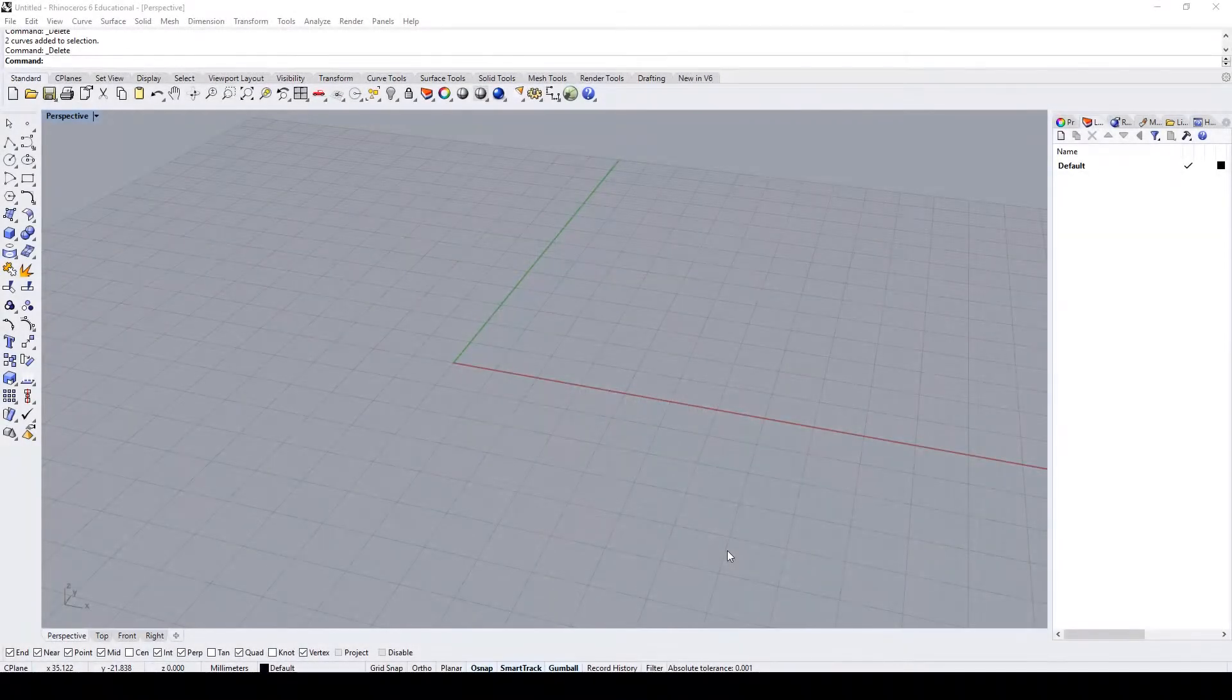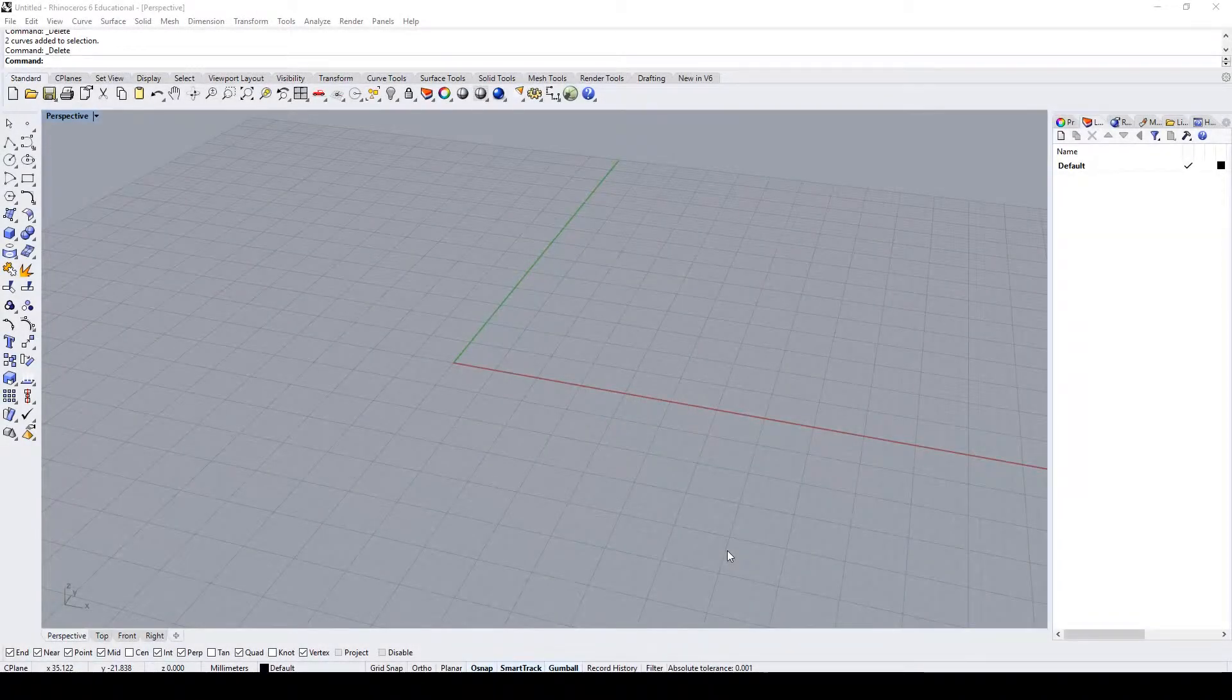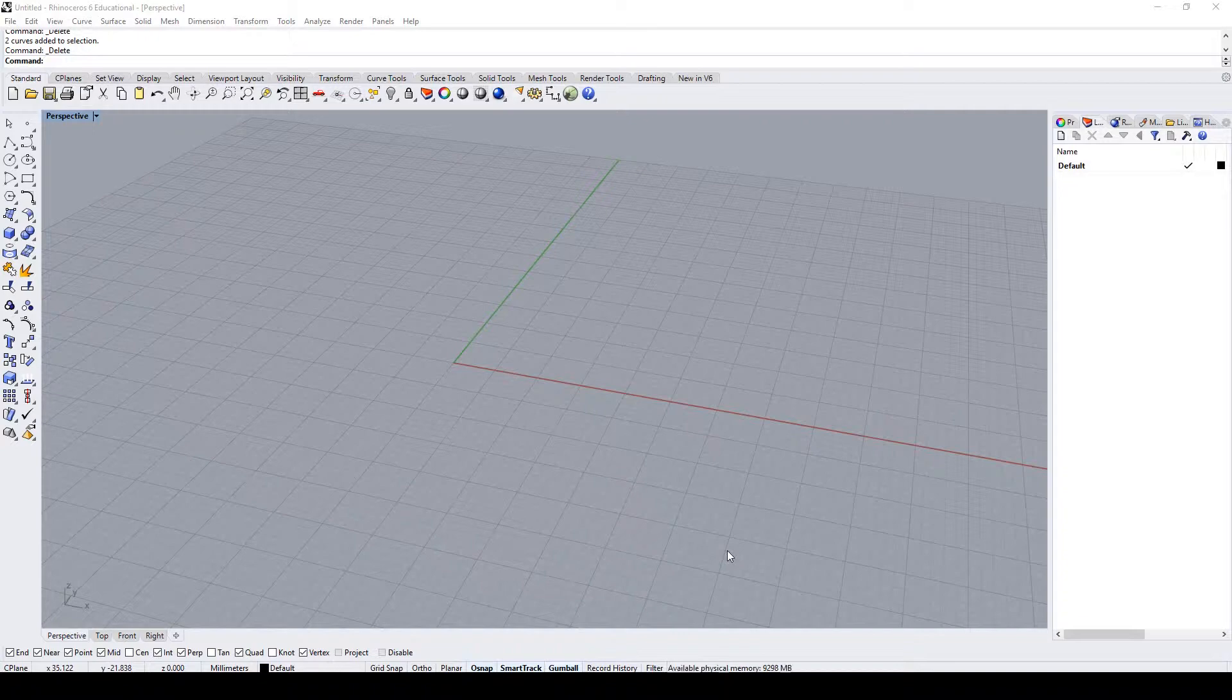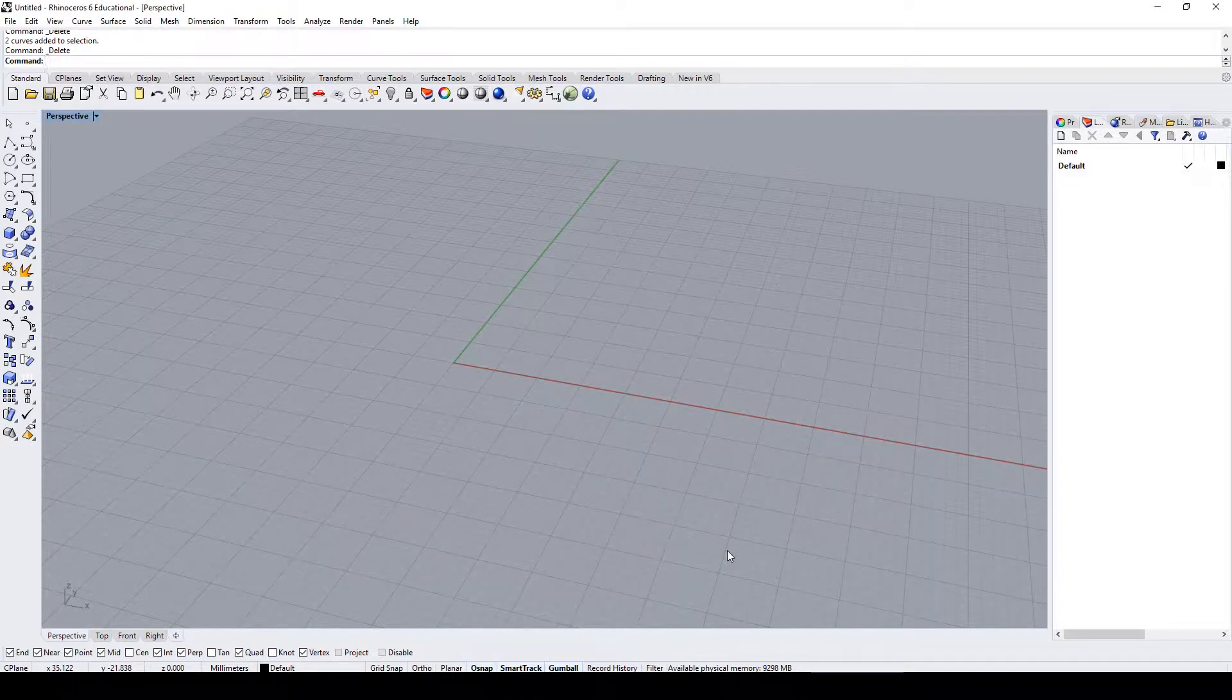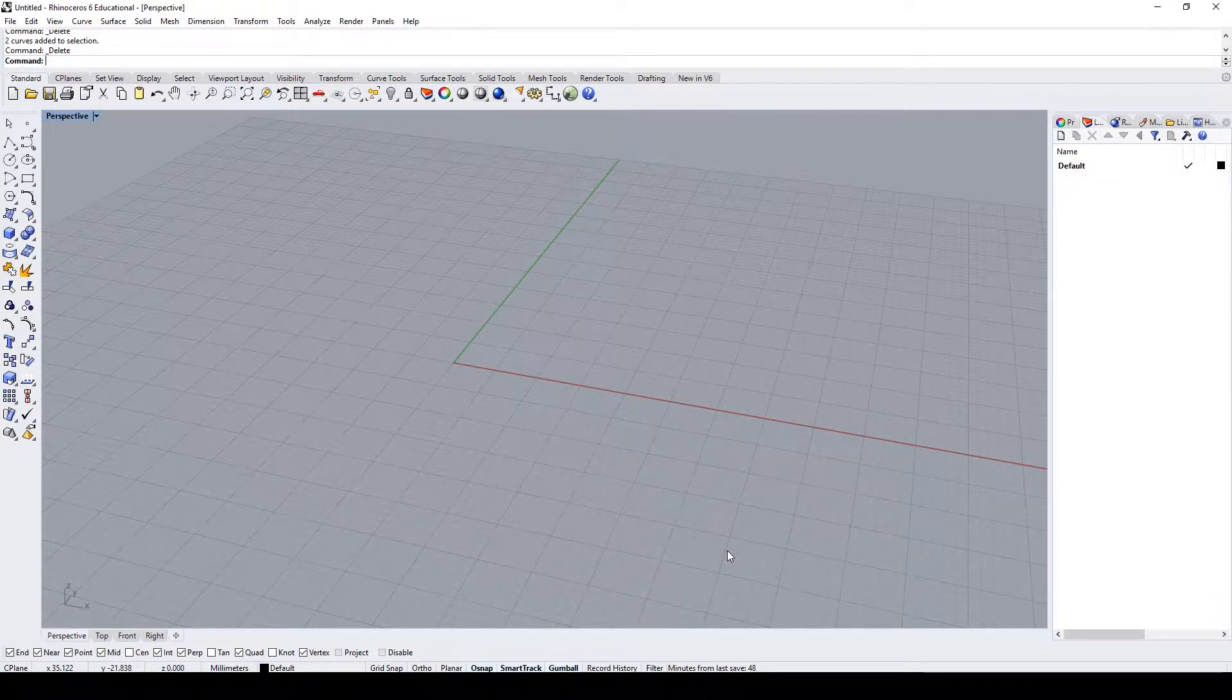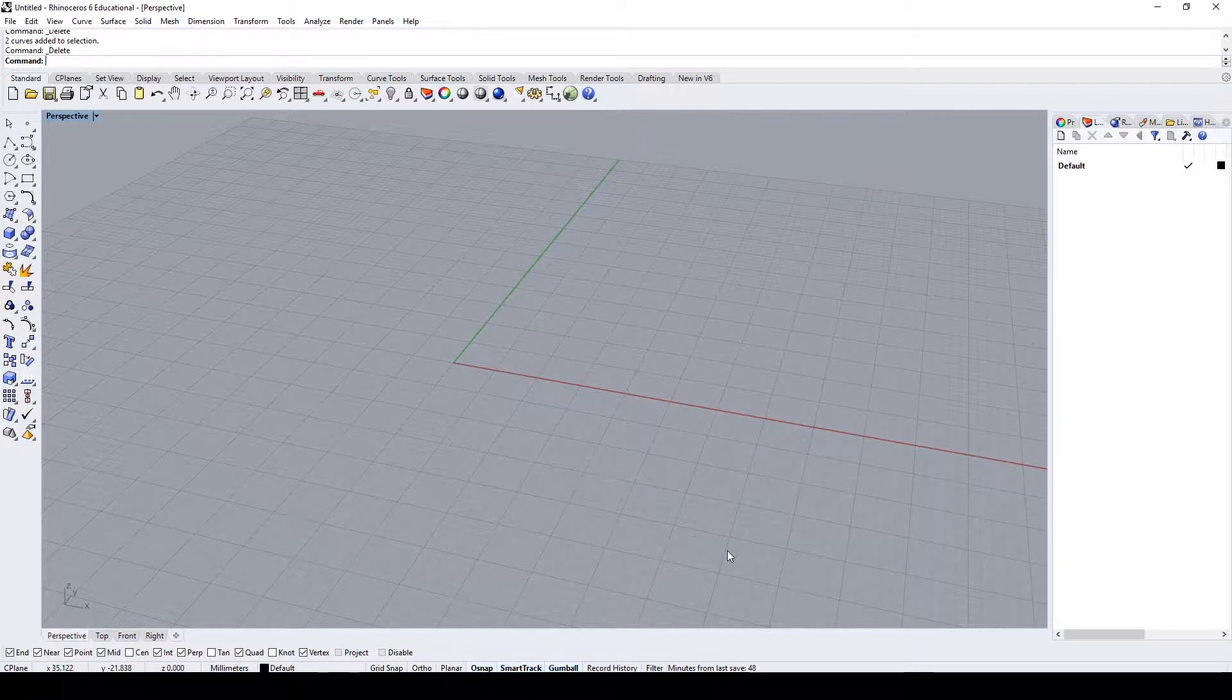In this tutorial we're going to step out of Grasshopper for a second and look at the logic of L-systems and how you could do it in Rhino specifically, because there's a certain way that we want to approach this. It's easier to understand the fundamentals in Rhino and then transfer that information into Grasshopper.